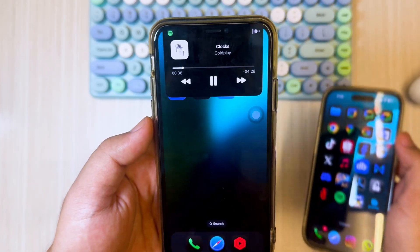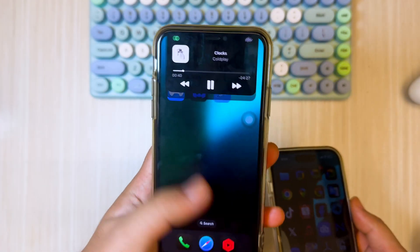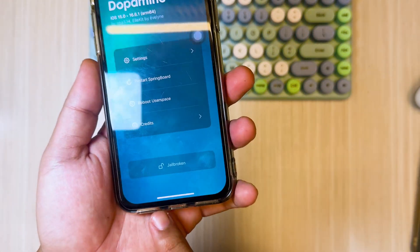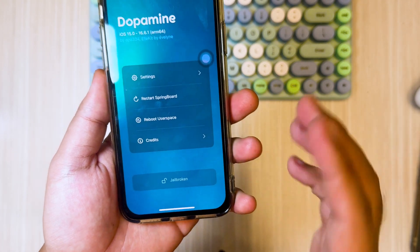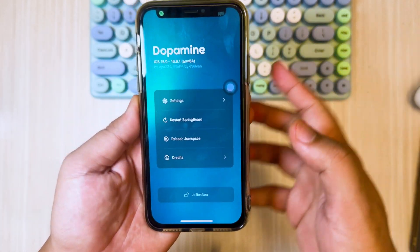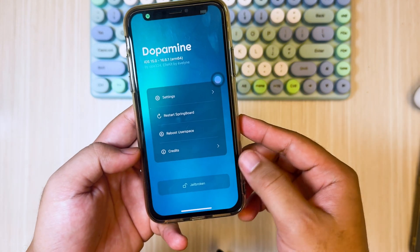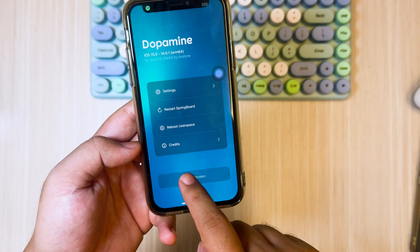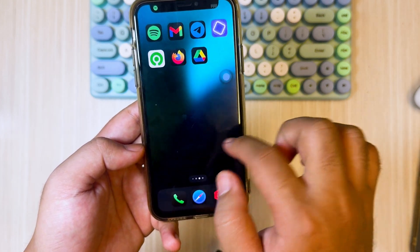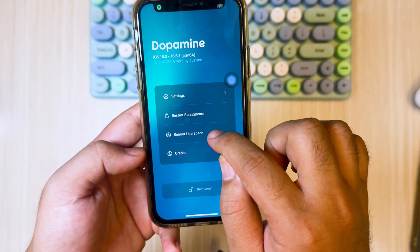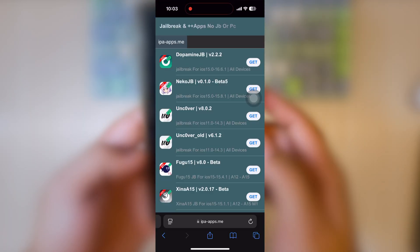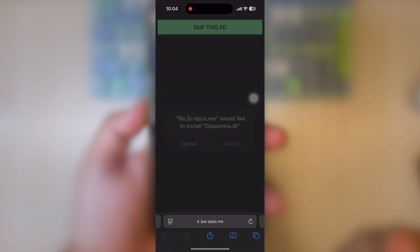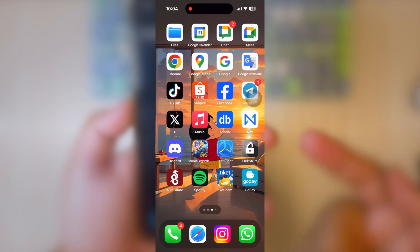Okay, let's get into the tutorial. First of all, you have to install the Dopamine app to jailbreak your device. When your device is jailbroken, you can use and install Sileo on your iPhone to get iOS 18 features. You can install Dopamine directly from ipaapps.me, or you can install it with a computer using AltStore or Sideloadly. To install Dopamine via the ipaapps.me website is not always available, because the certificate is sometimes revoked by Apple.